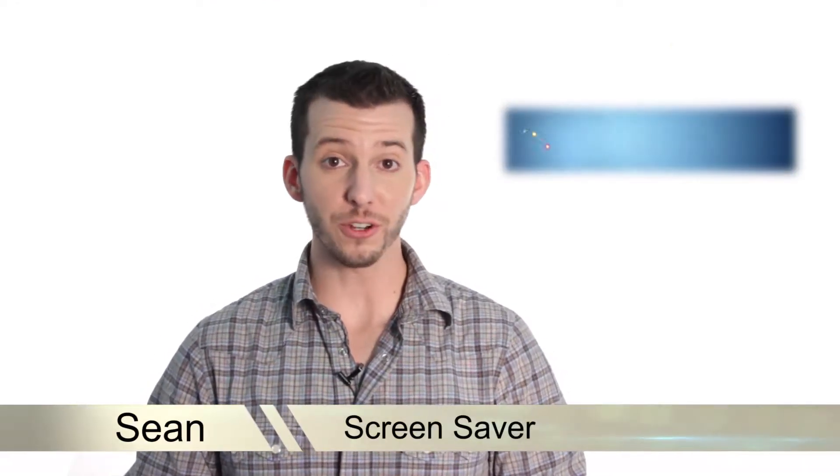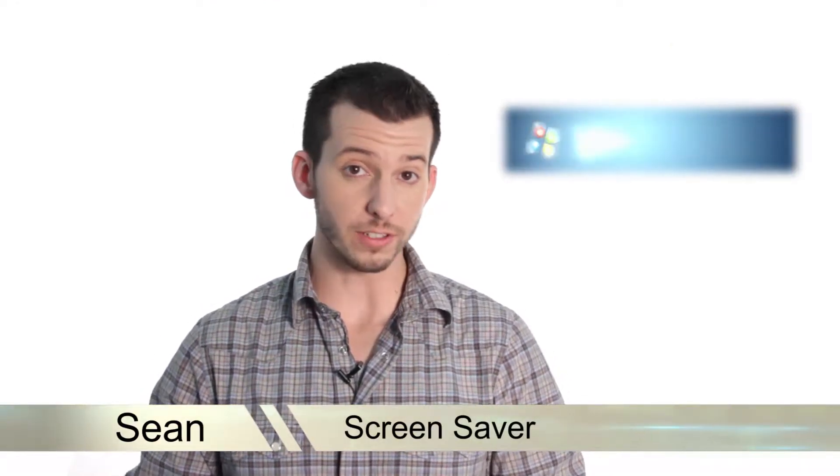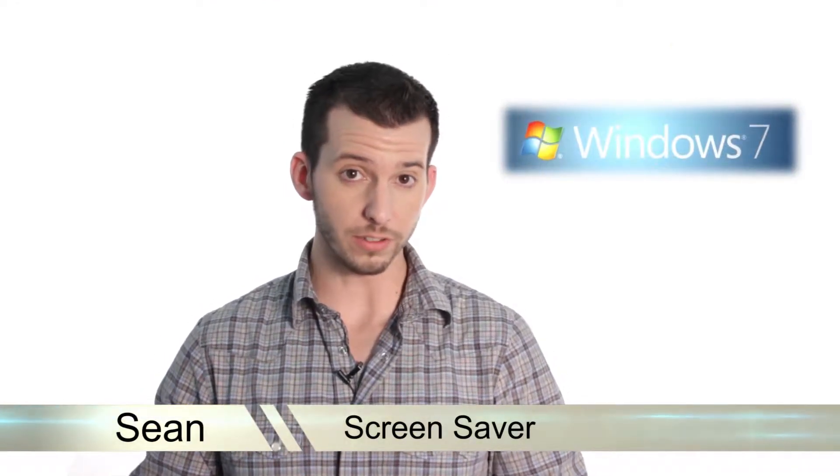Hey guys, Sean here at Mahalo.com and in today's lesson I'm going to show you how to set up your screen saver in Windows 7.